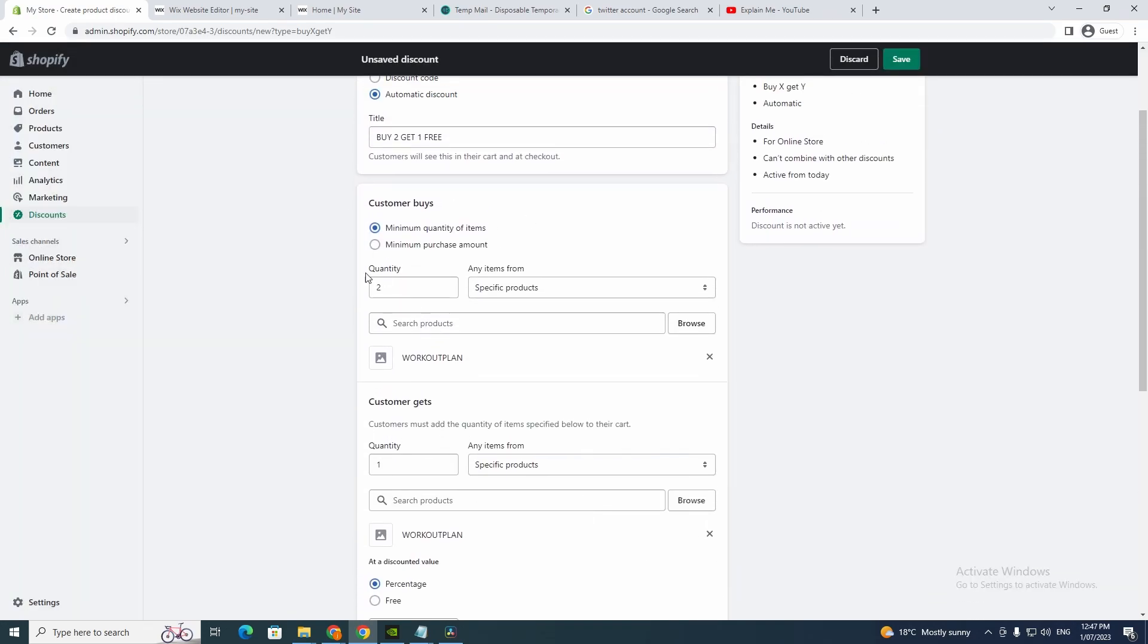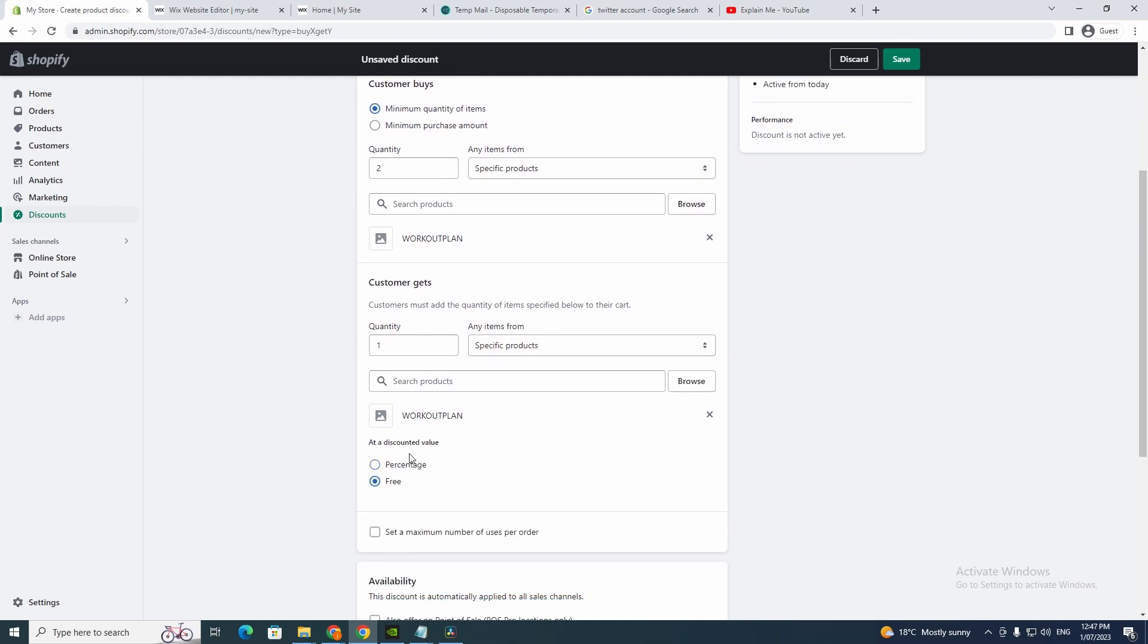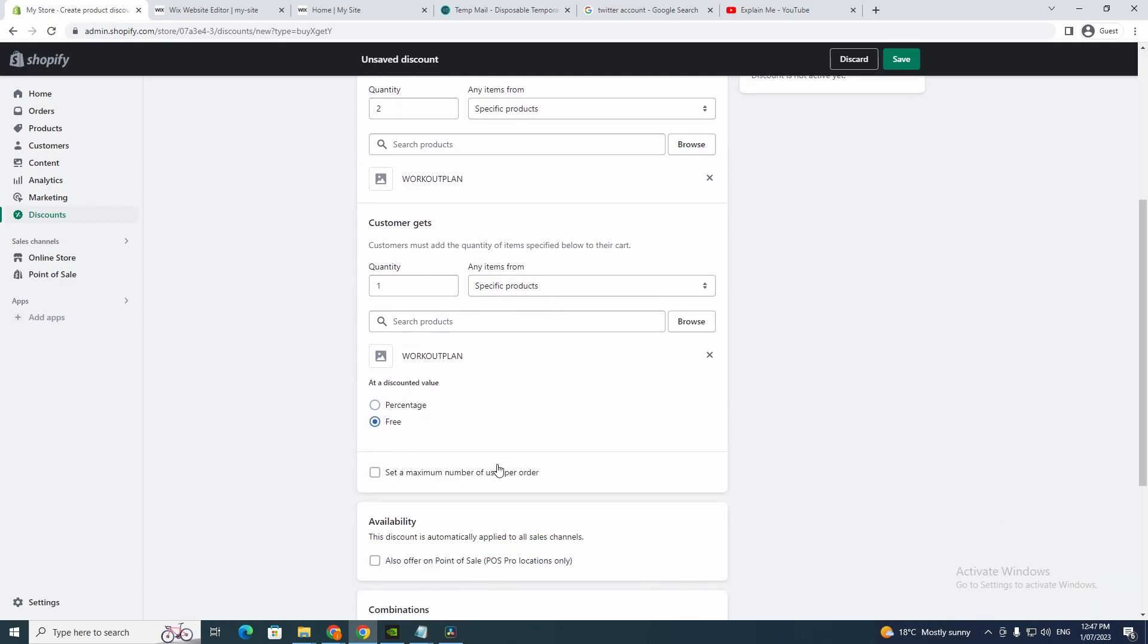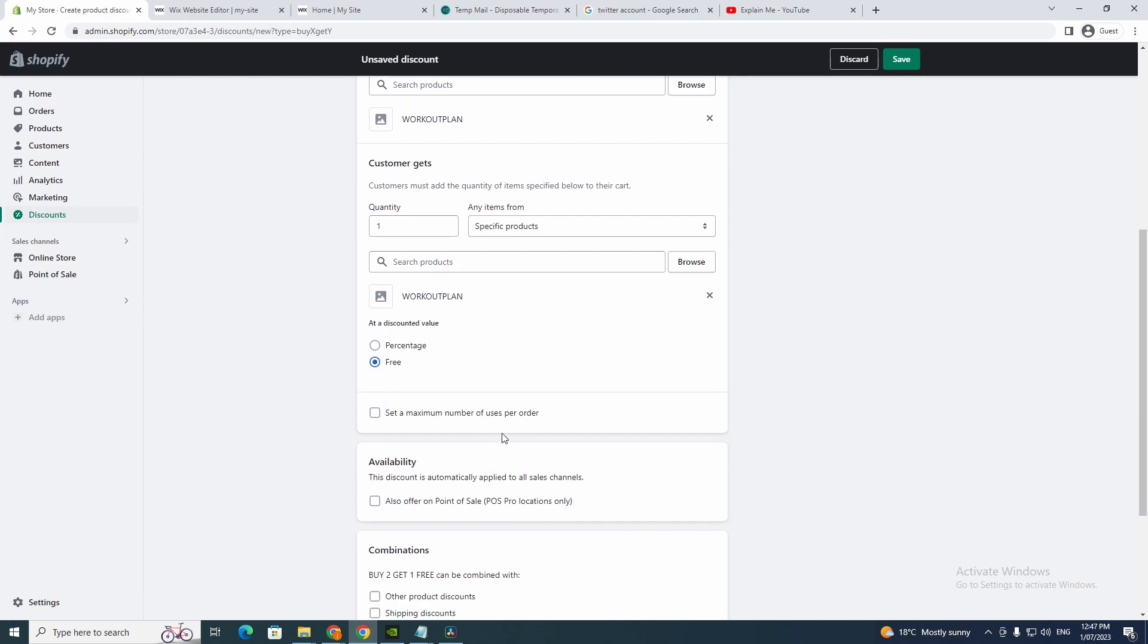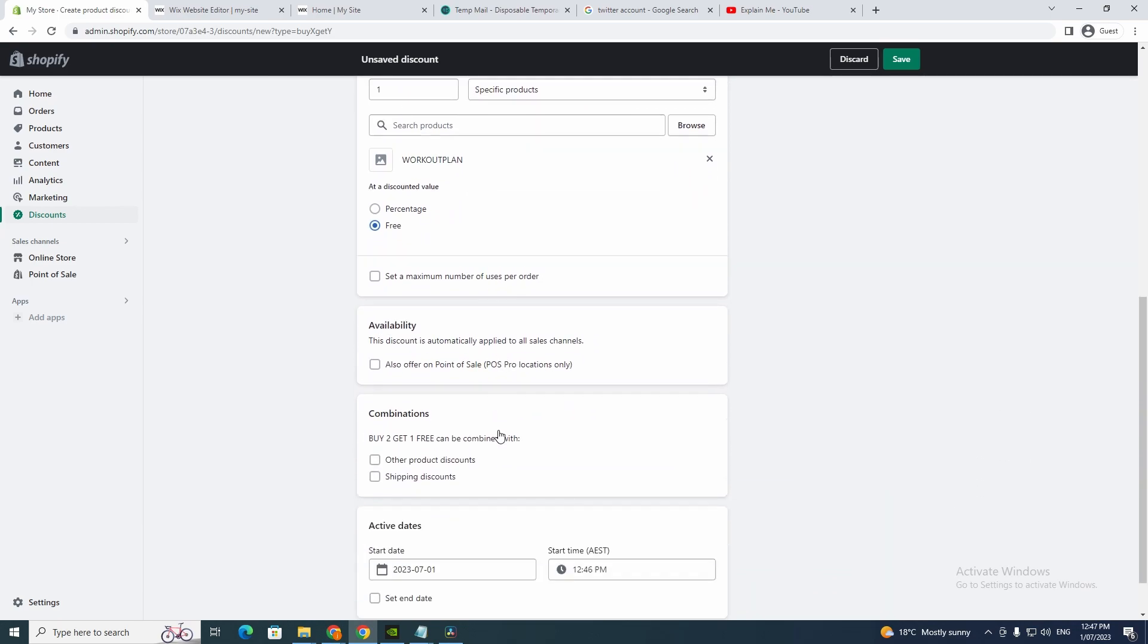So they're buying two and now they get one free. So all you got to do is change this to free, so they get it for free. And you can choose availability if you want to, but I'm not going to do that.